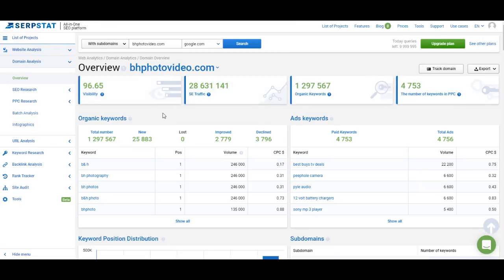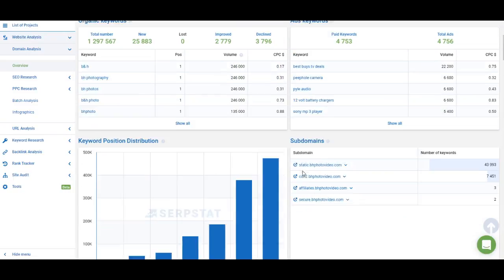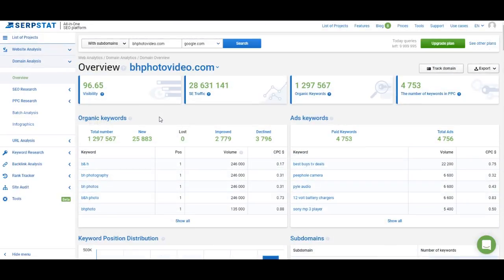For most smaller websites visibility will be close to zero. If you have a small local website which ranks for around 50 keywords, that is not a problem. You don't have to compare your visibility to websites like BHP Photo Video. You have to compare your visibility to similar websites — for example, if you have a local website about pizza delivery, compare your visibility to websites related to your local pizza delivery.